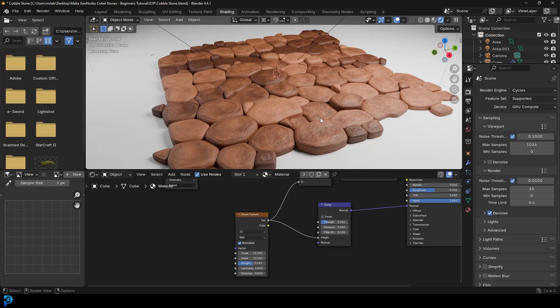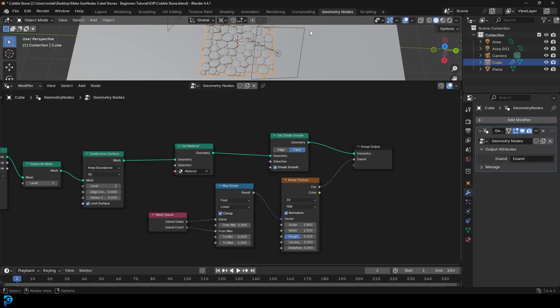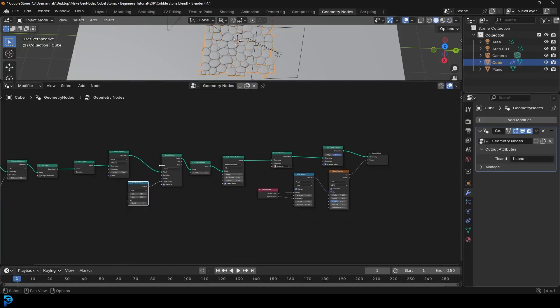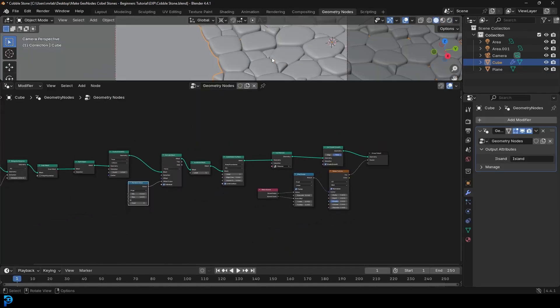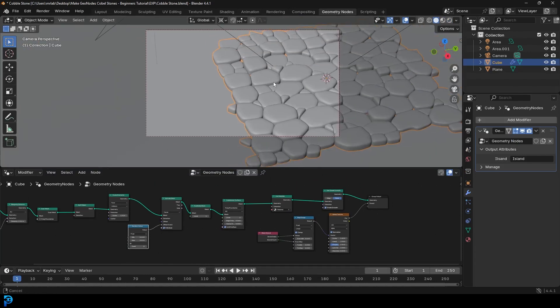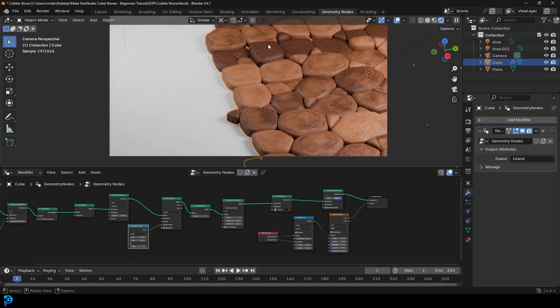Geometry Nodes is just a ton of fun, and what I'm going to be teaching you today is how to make cobblestone in Blender completely procedurally. You can see here, I'll quickly show you the node setup here. It's very, very simple. Don't be intimidated at all. I would definitely say this is a beginner-friendly tutorial as far as Geometry Nodes goes, and you can see this is the result here.